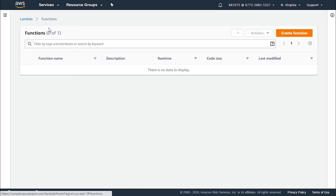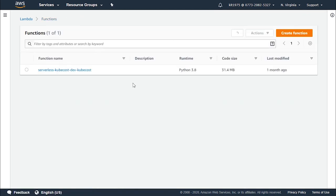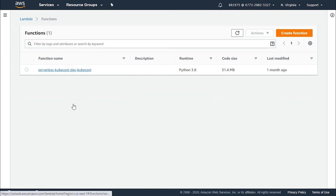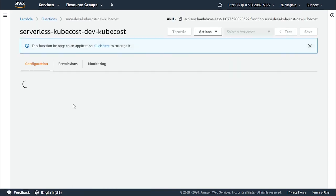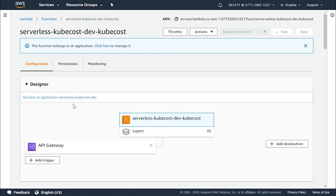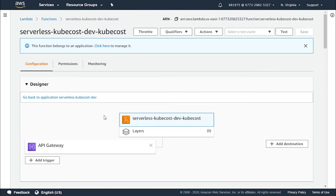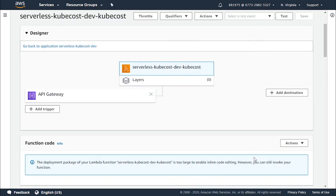After doing this, you go ahead and click on the function name which is right over here. When the page loads, you will find something called the designer. In the designer you have triggers and destinations.